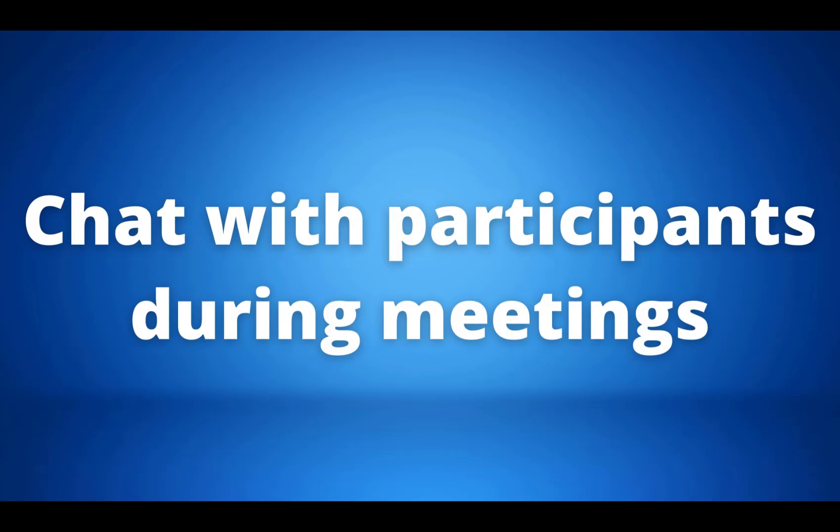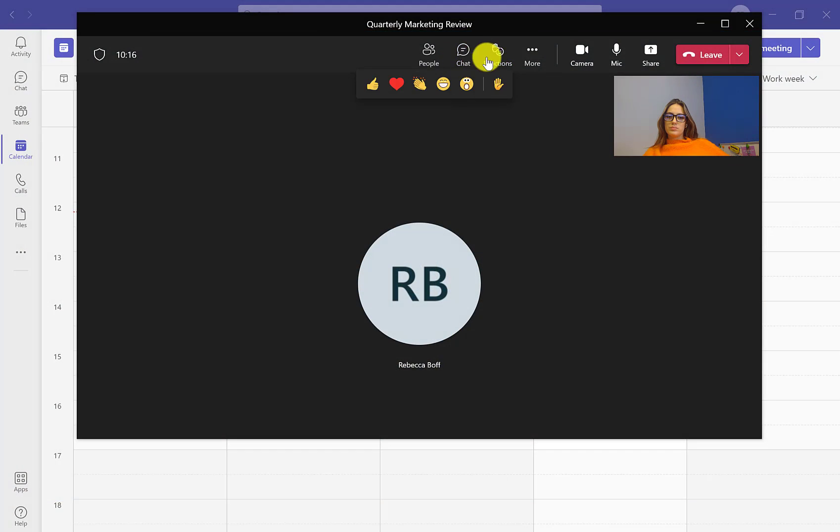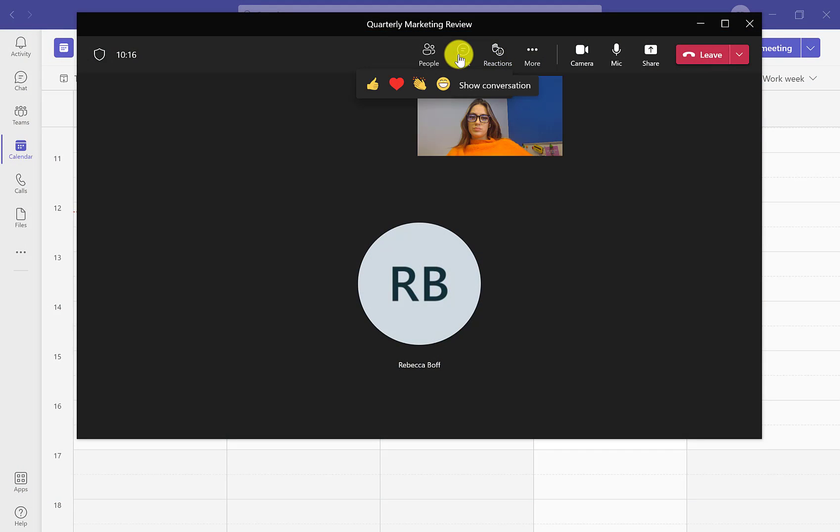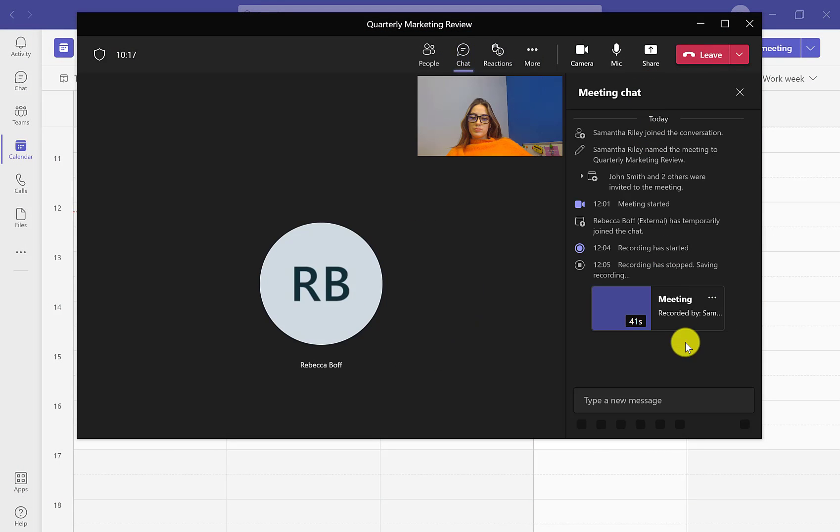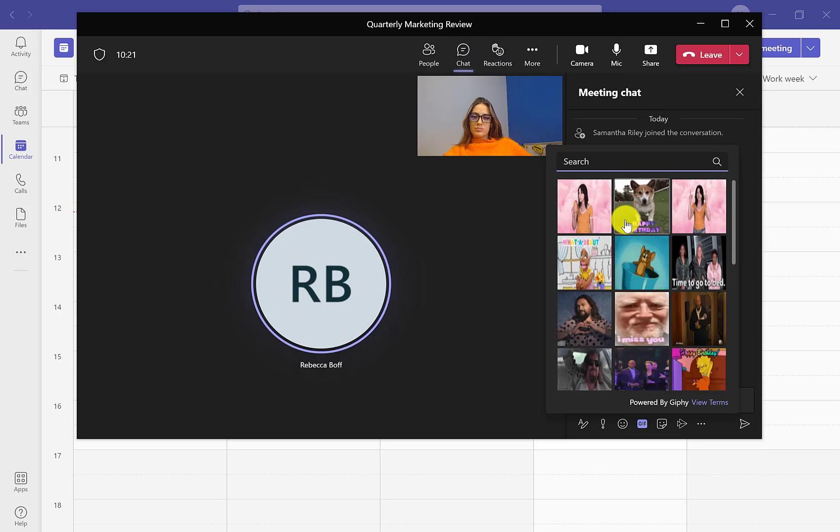Number six: chatting with participants during meetings. During meetings we are able to create a chat with the participants. This is helpful for multiple reasons.